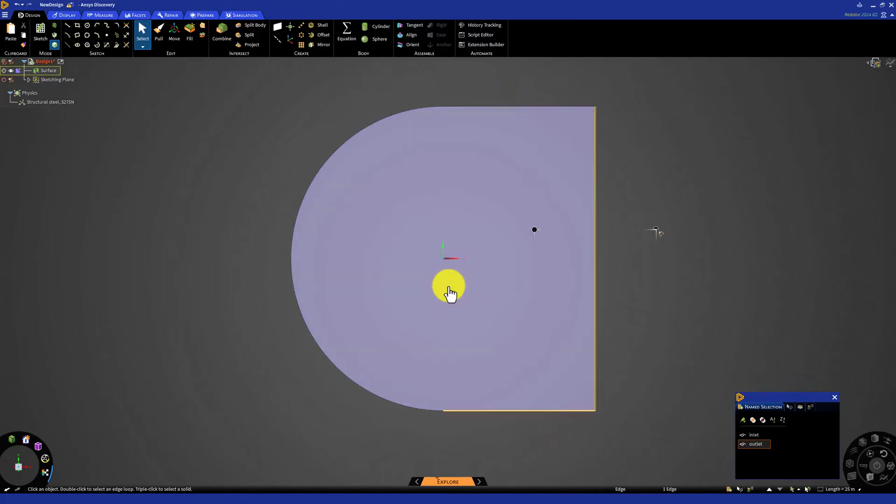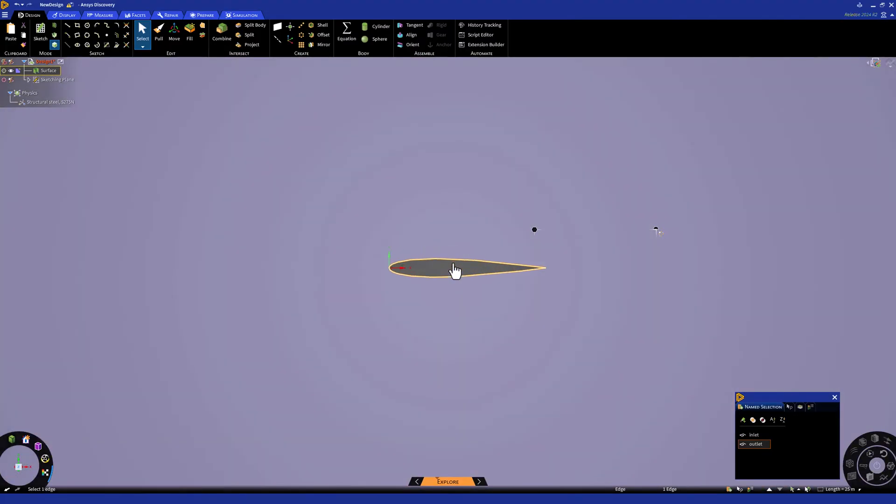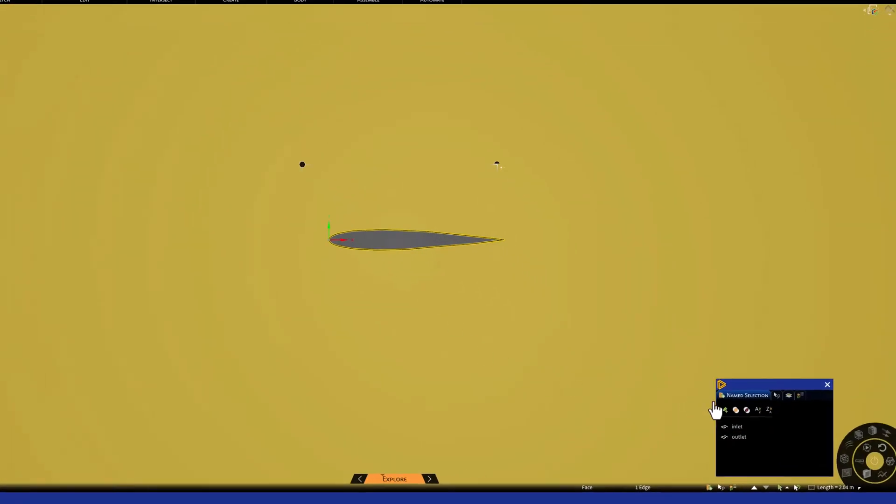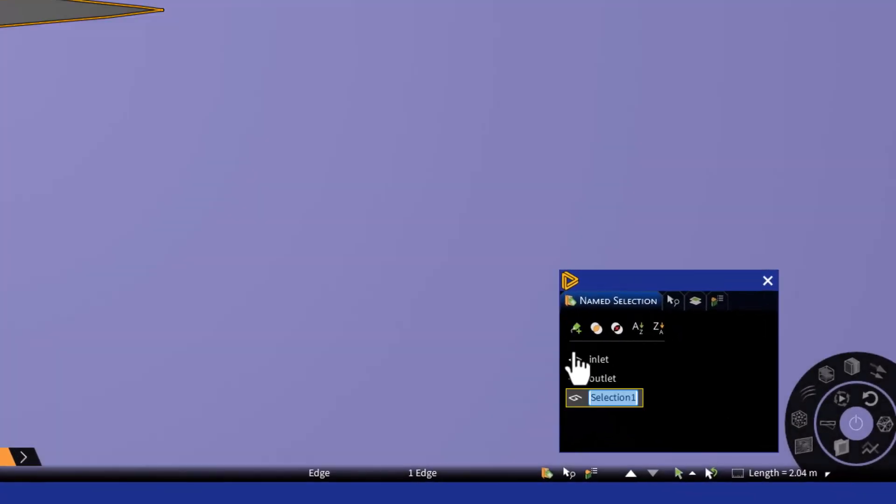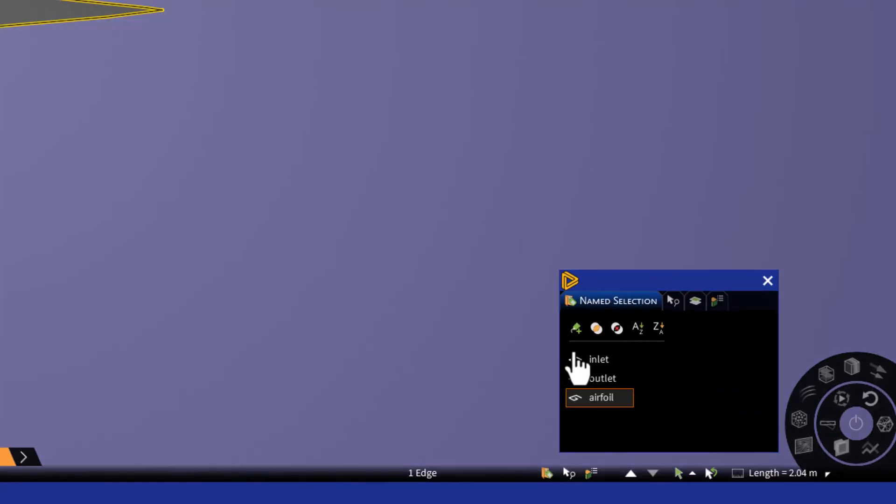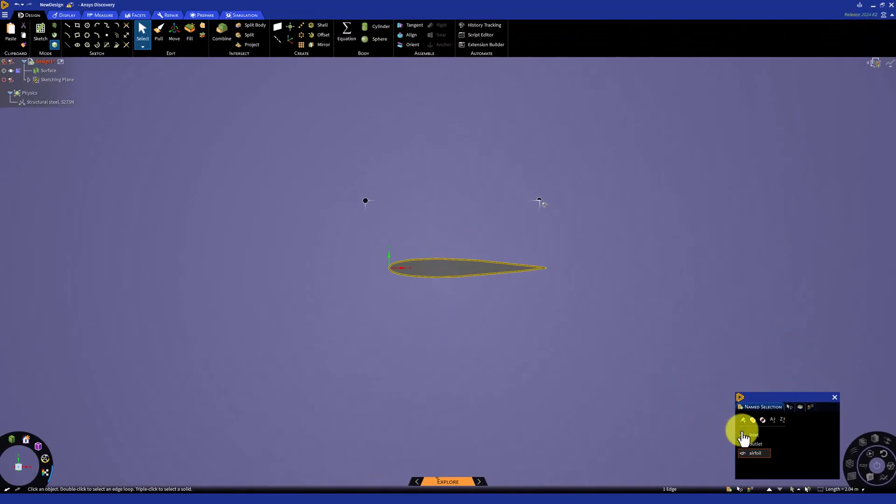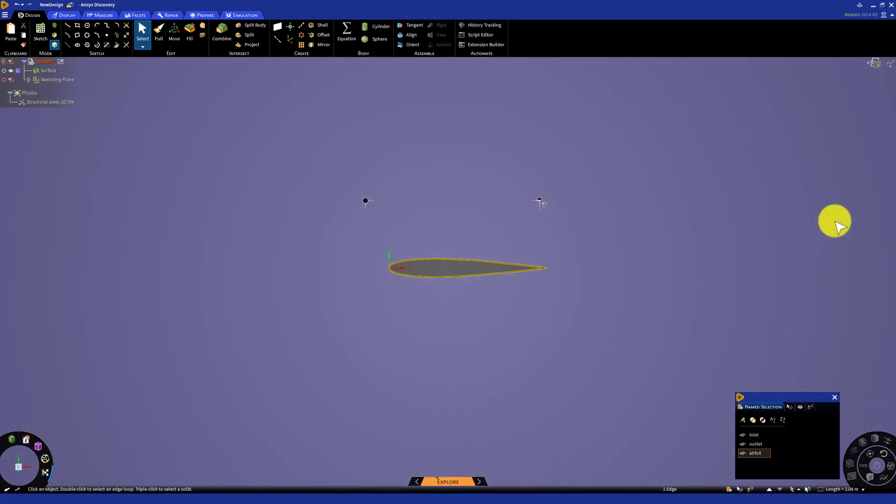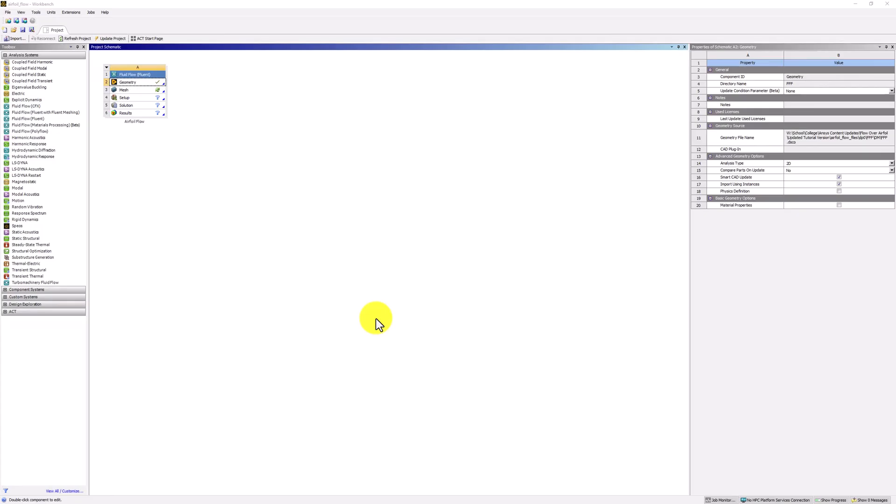Finally, zoom back into the airfoil, select the curve, click new and name it airfoil. This provides selectable locations on which the boundary conditions can be applied. With the geometry completed, we can close Discovery. Back in the workbench interface, make sure to save the project in the desired location.